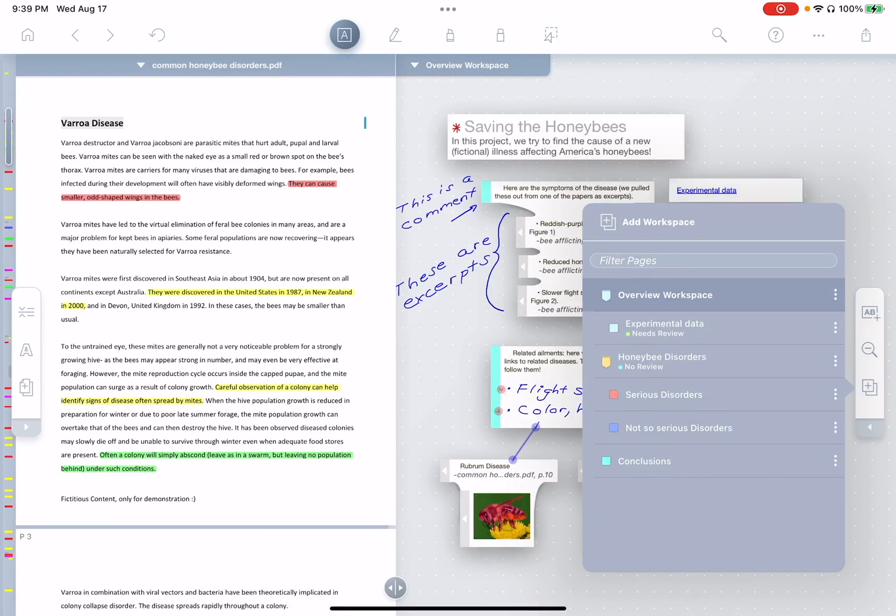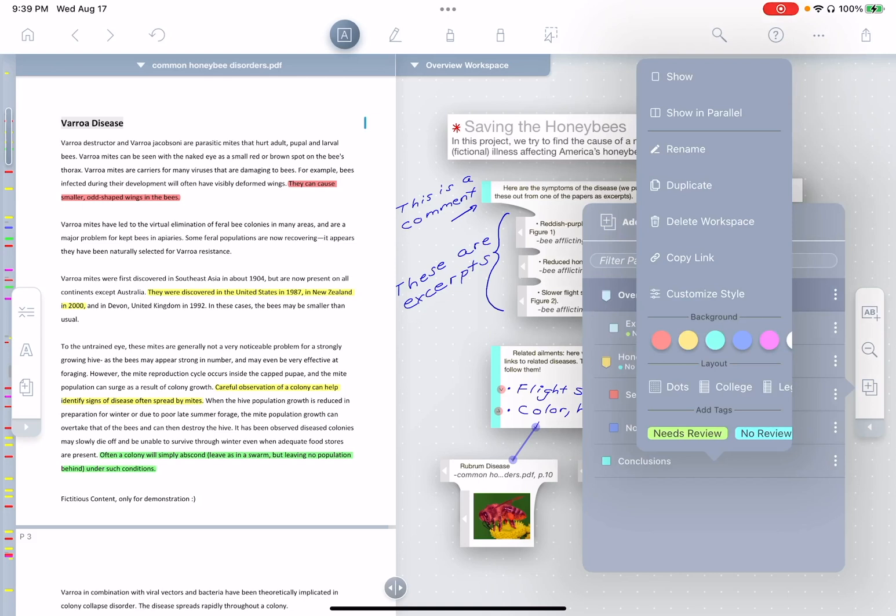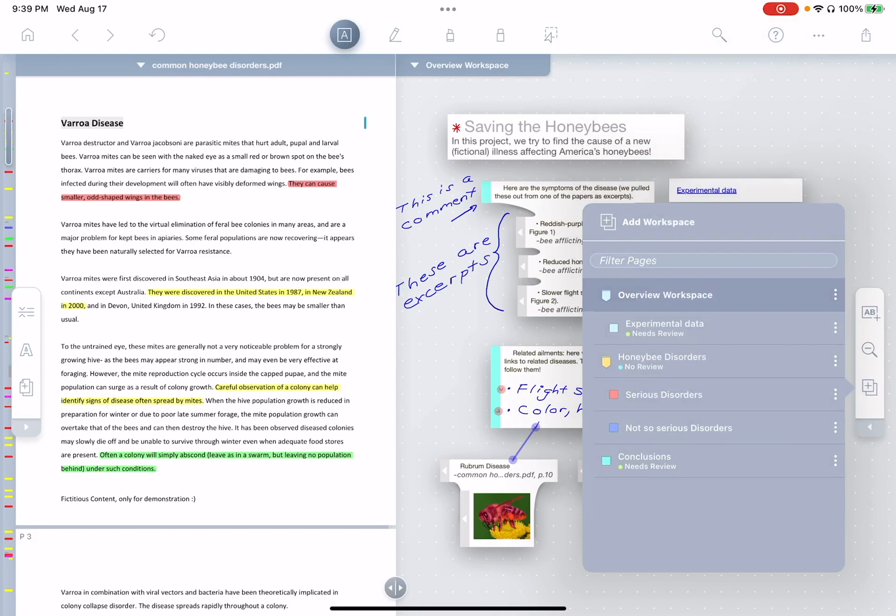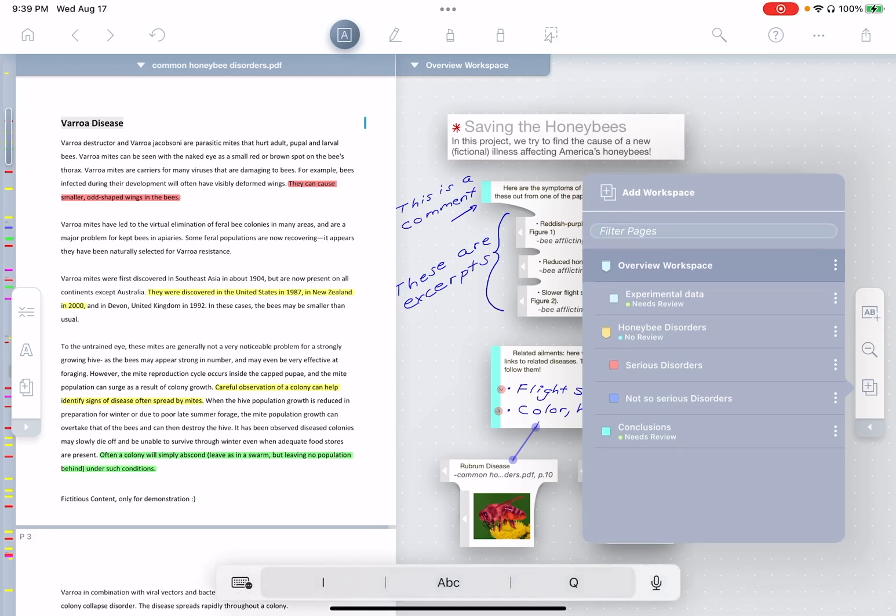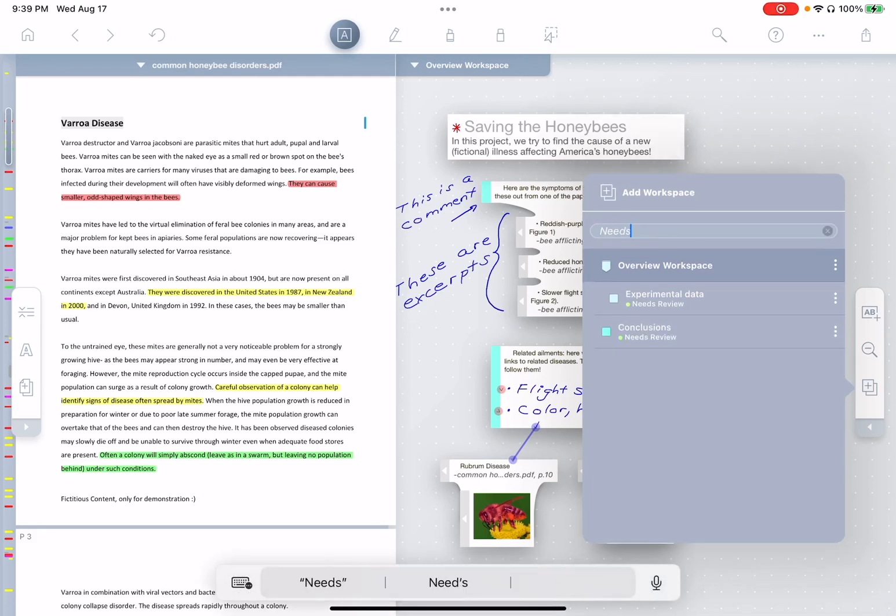Now let's say conclusions needs to be reviewed as well. I can just tap the context menu button and you see the tags we've used recently are right there for us. I'll just tap on needs review and it gets added instantly. Now later on, if I want to find all of the things that need review, I can go to filter and just type needs review. And you see it filters to only the items with that tag.